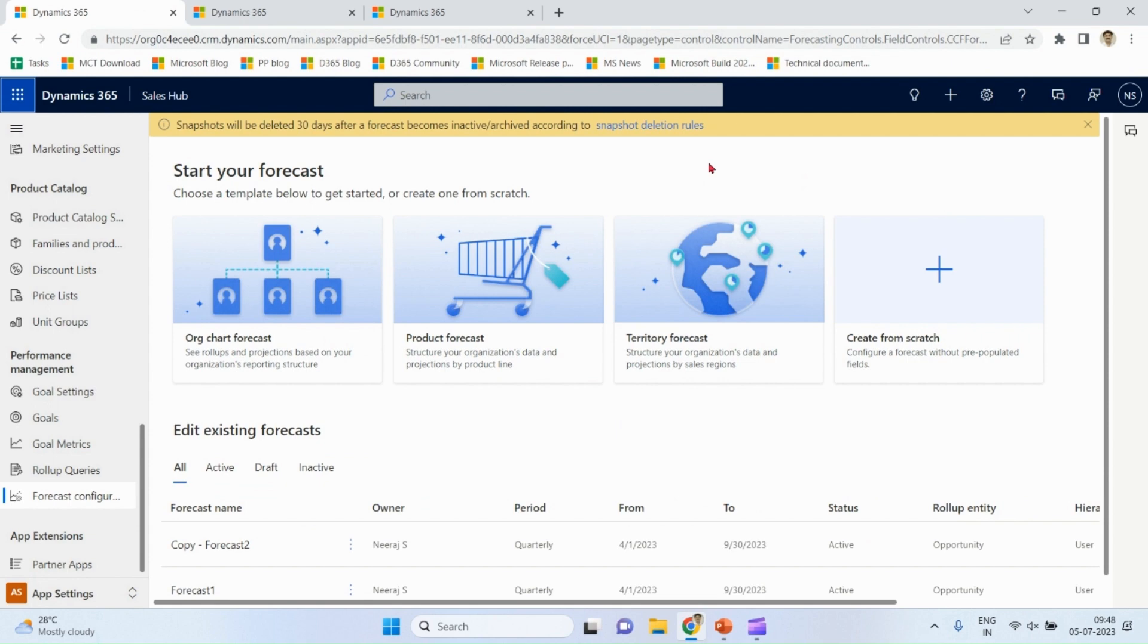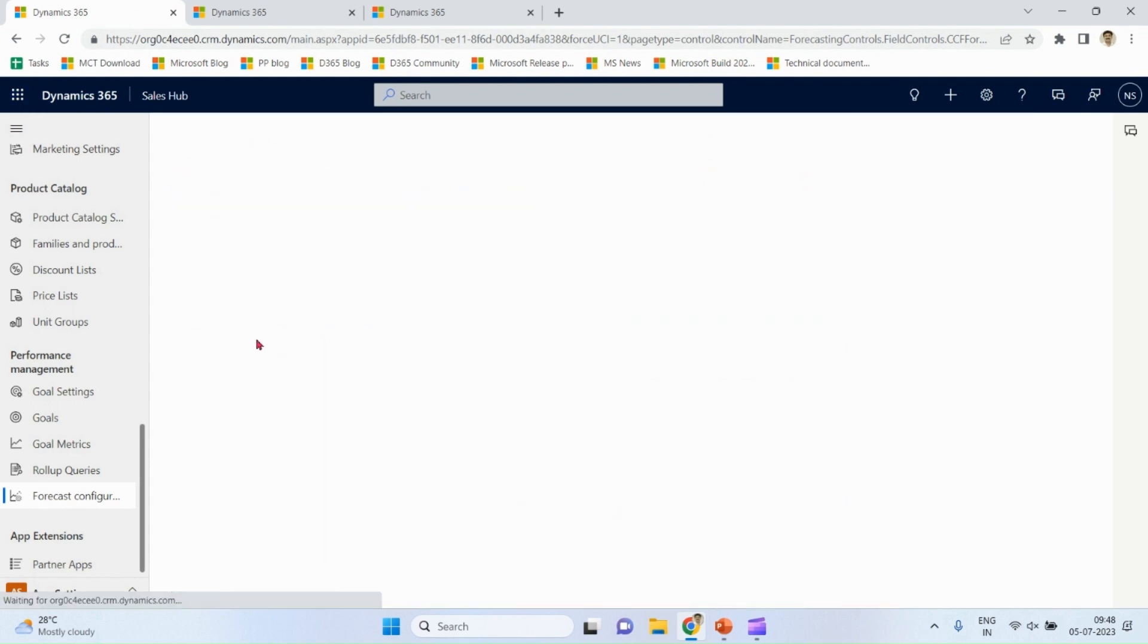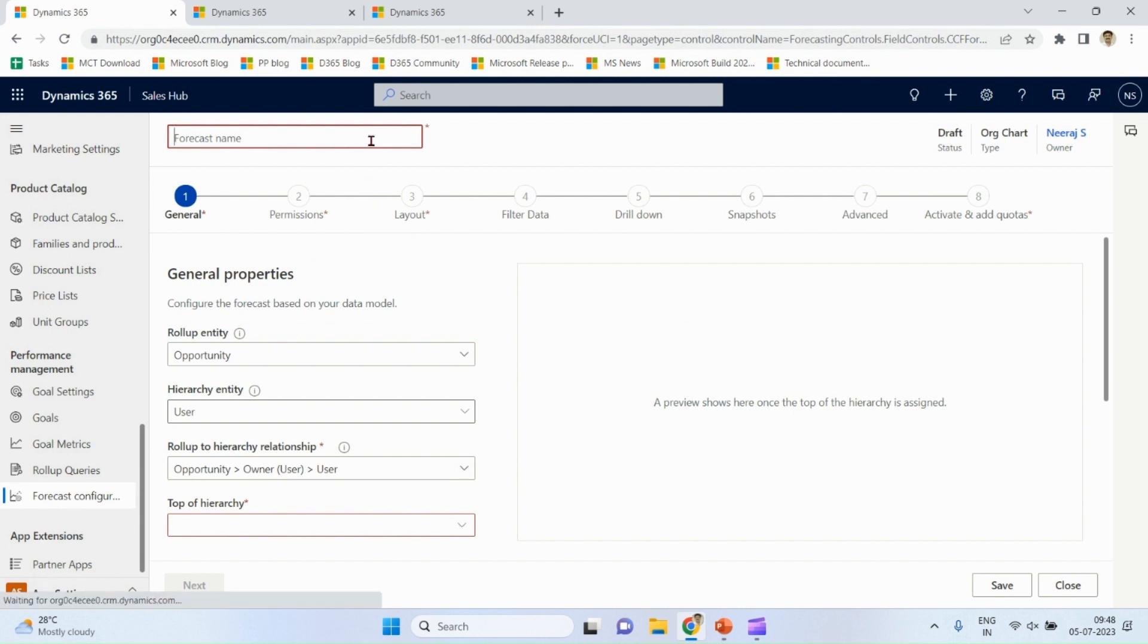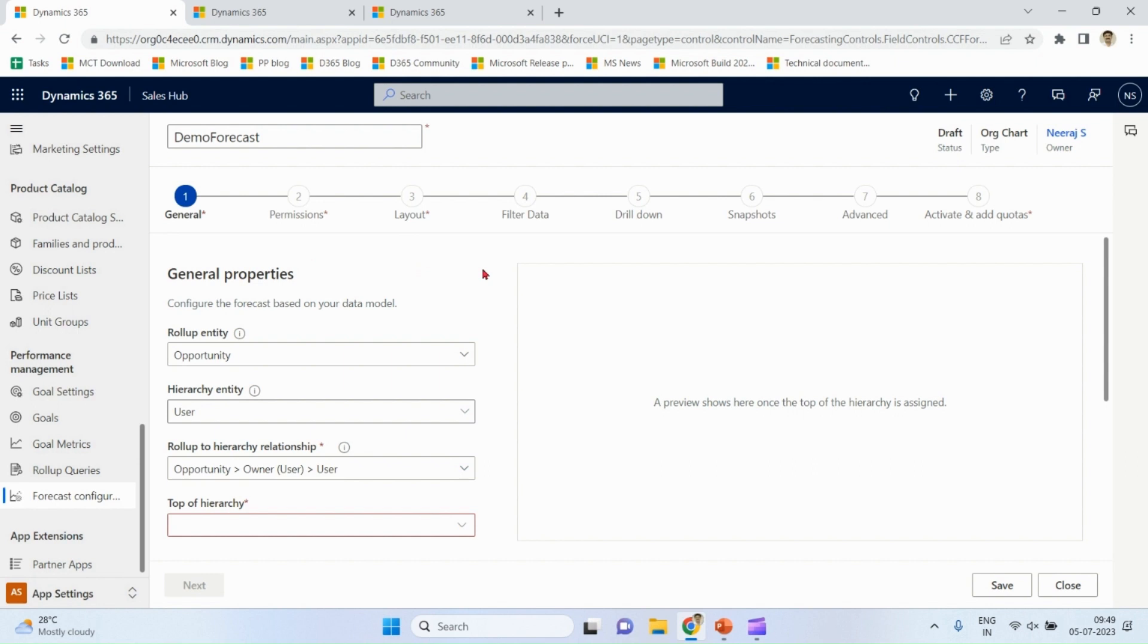In our demonstration, we are going to take org chart forecast demo forecast. See, roll-up entity and hierarchy entity is prefilled as opportunity and user, as we will see different users holding different opportunities in different stages.